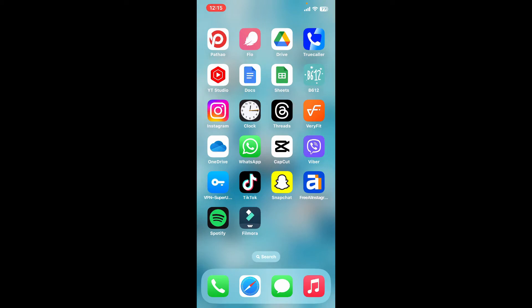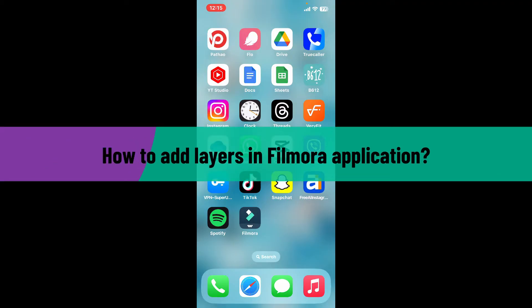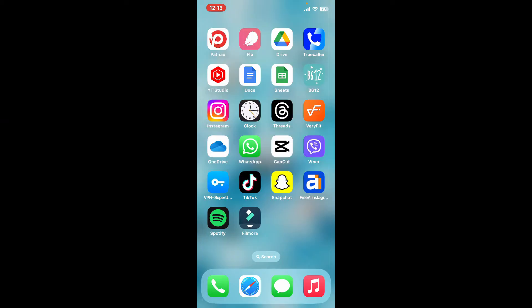Hi everyone, welcome back to another video from Editing Basics. In this video, we will be learning how to add layers in Filmora application using your mobile device. Adding a layer to your video in Filmora allows you to overlay images, text, stickers, or additional video clips onto your primary video. Here is a step-by-step guide on how you can add layers.